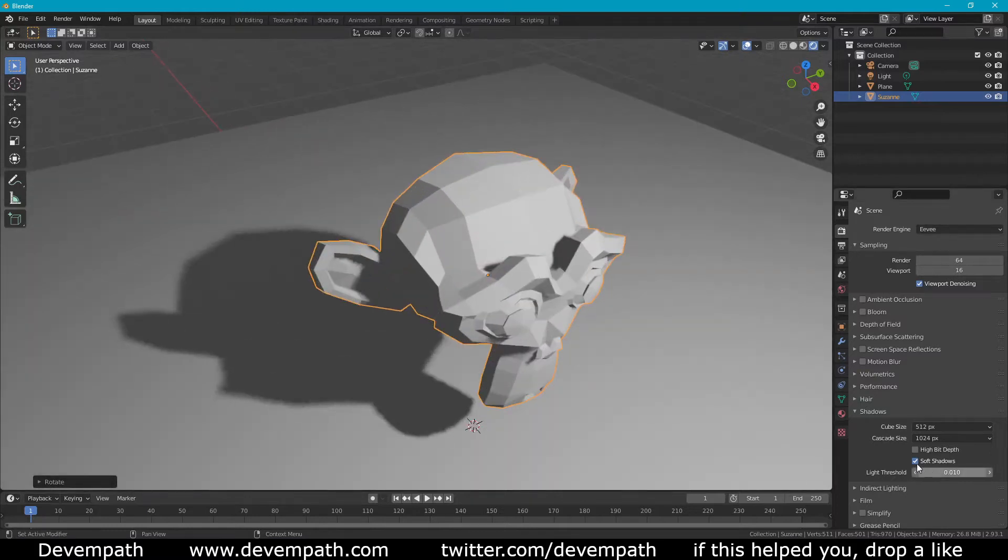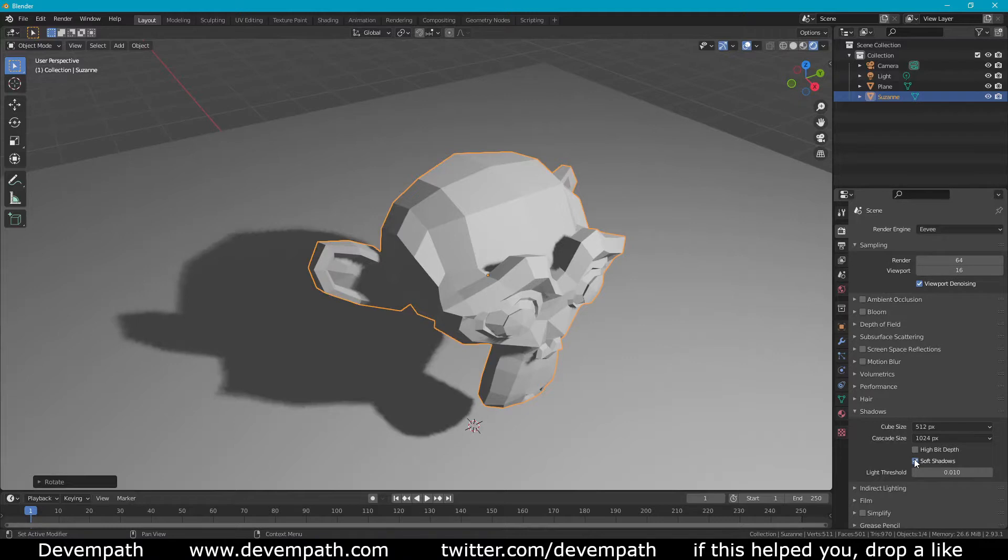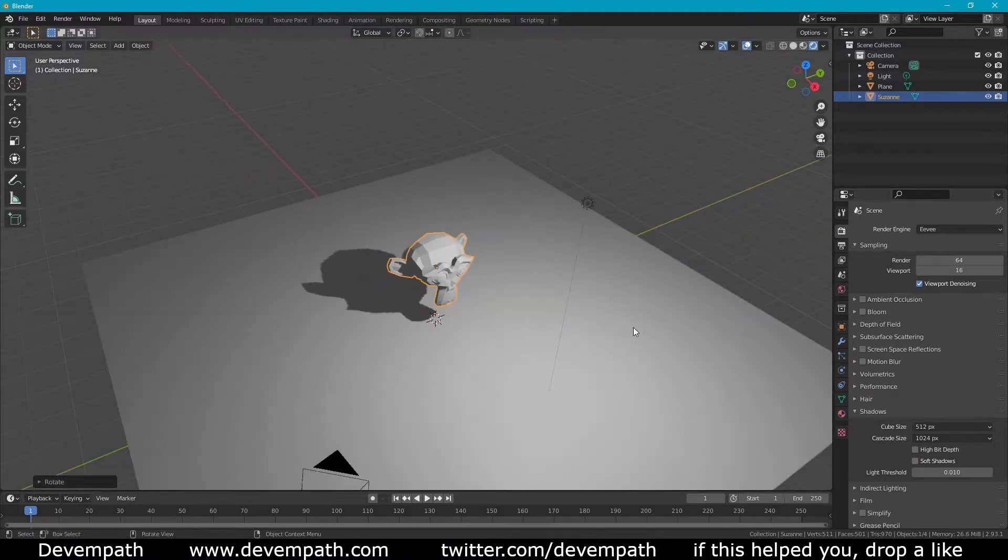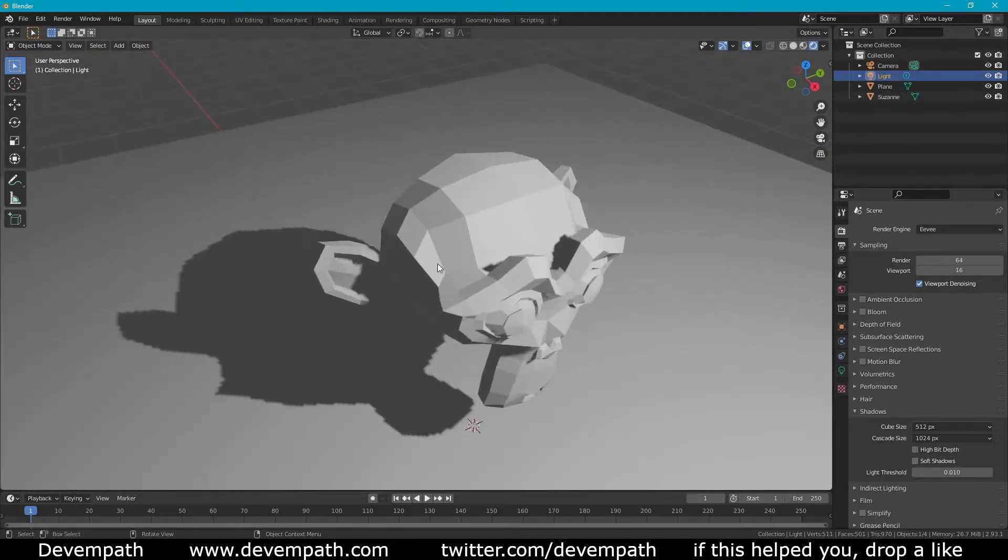Welcome friends, my name is Dev Empath and today I'll be showing you everything you need to know about shadows in Eevee. I'll take you through what each setting does and what it means. Let's get started.